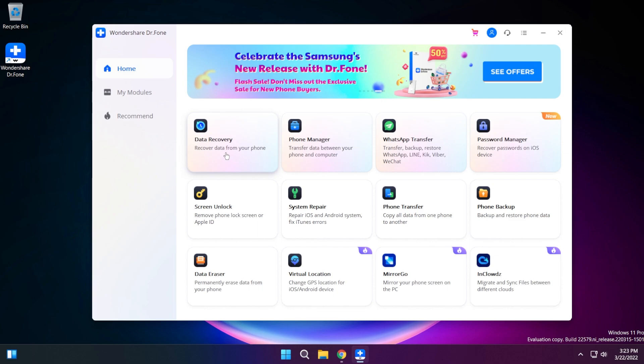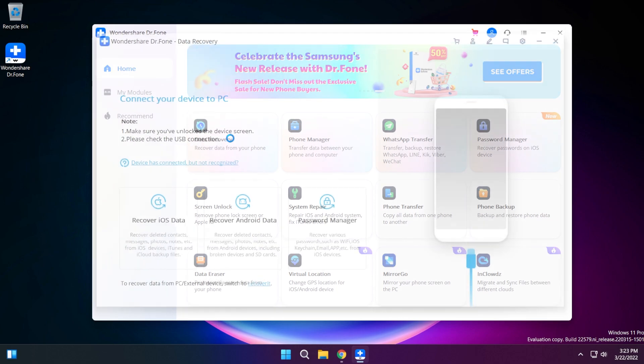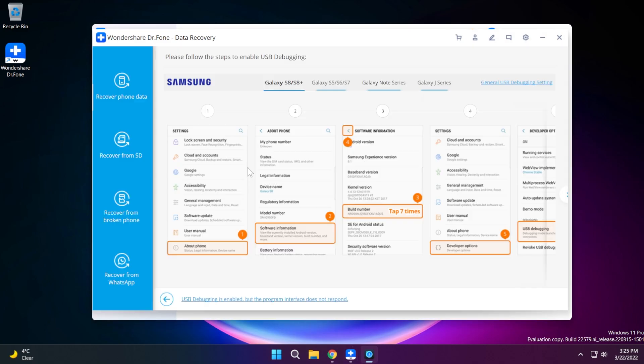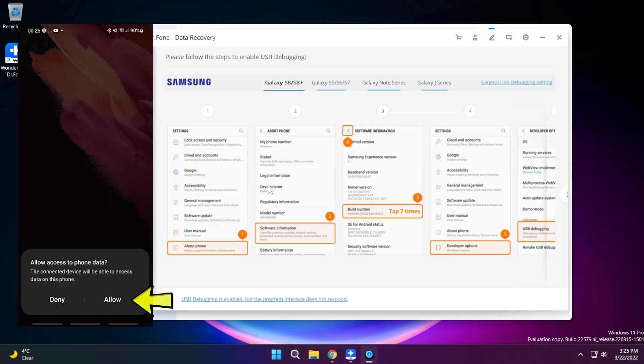We're just going to click on data recovery and you'll see that we will be required to connect our phone to the PC. After you connect the phone to your PC you're going to see here a list of things that you need to do in order to enable USB debugging.